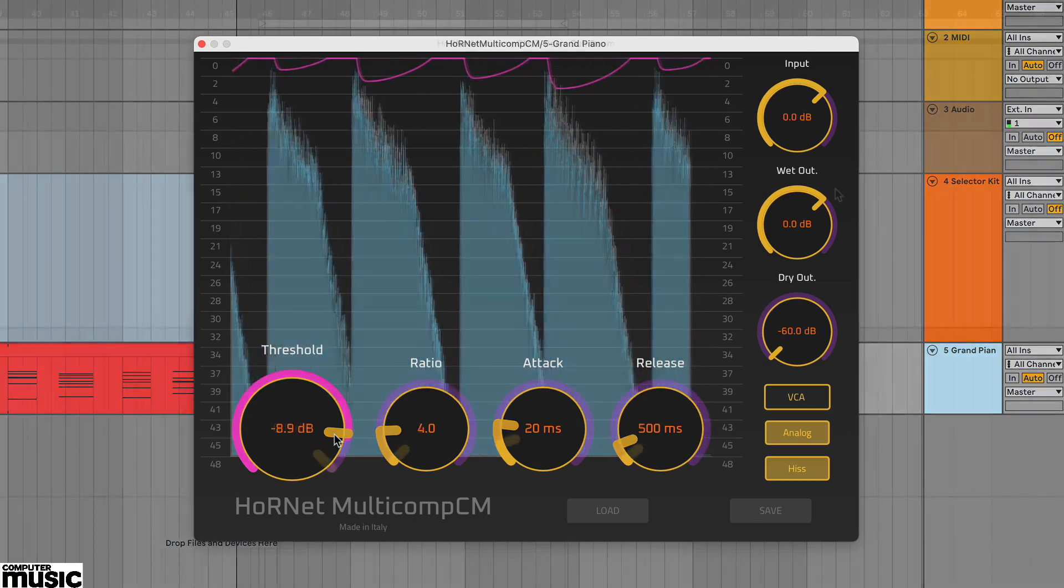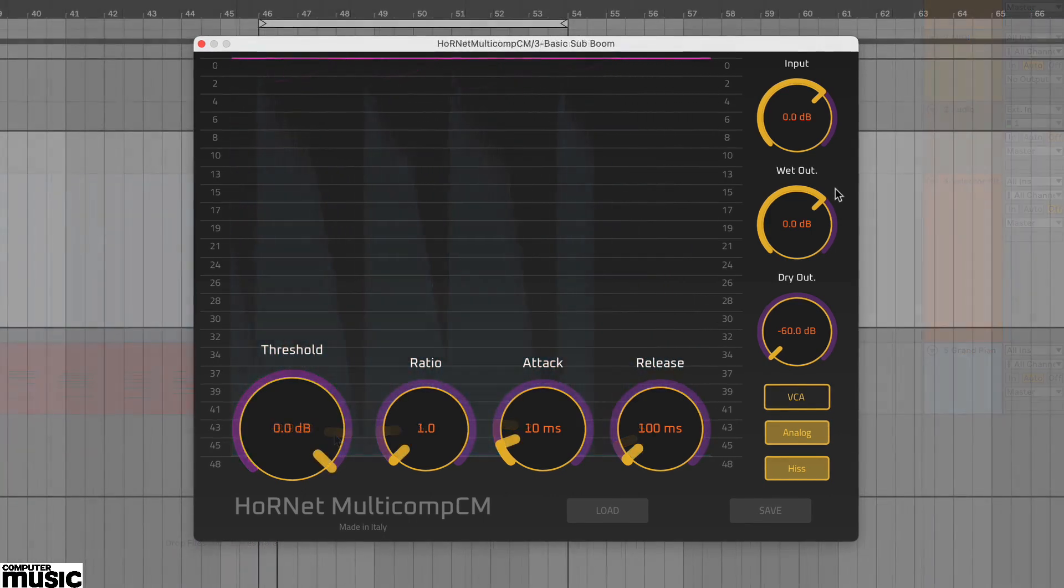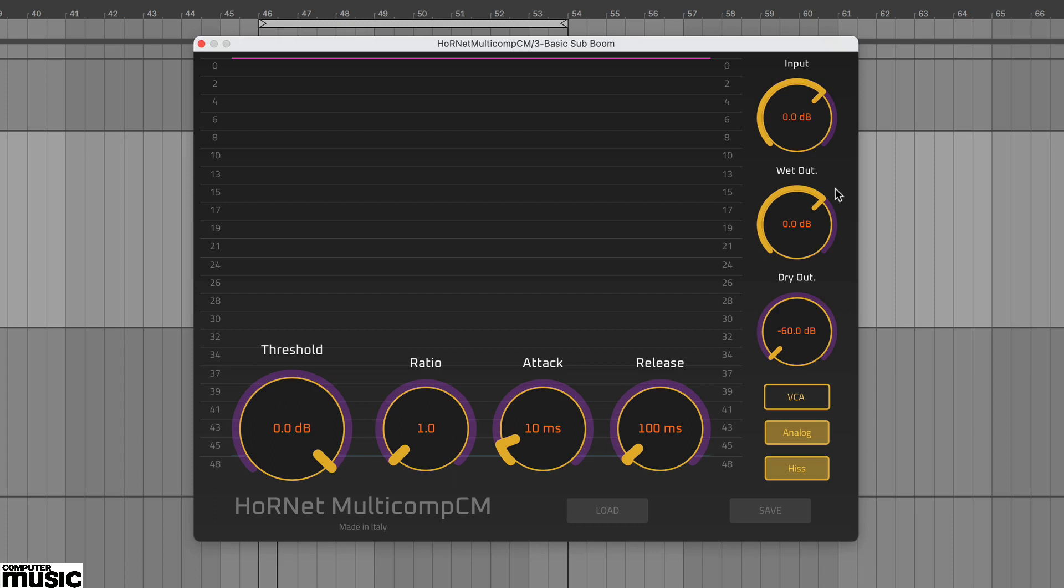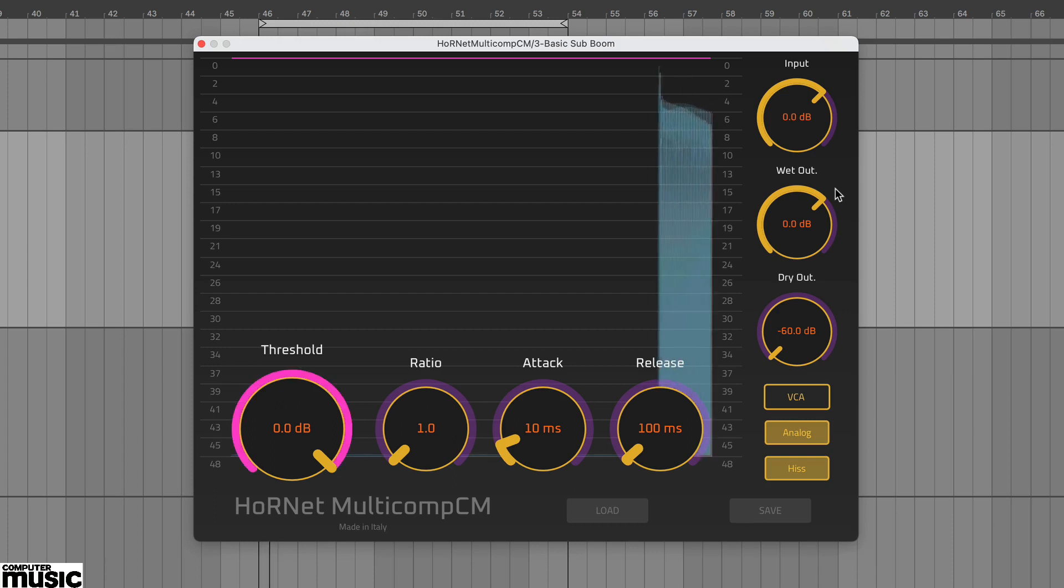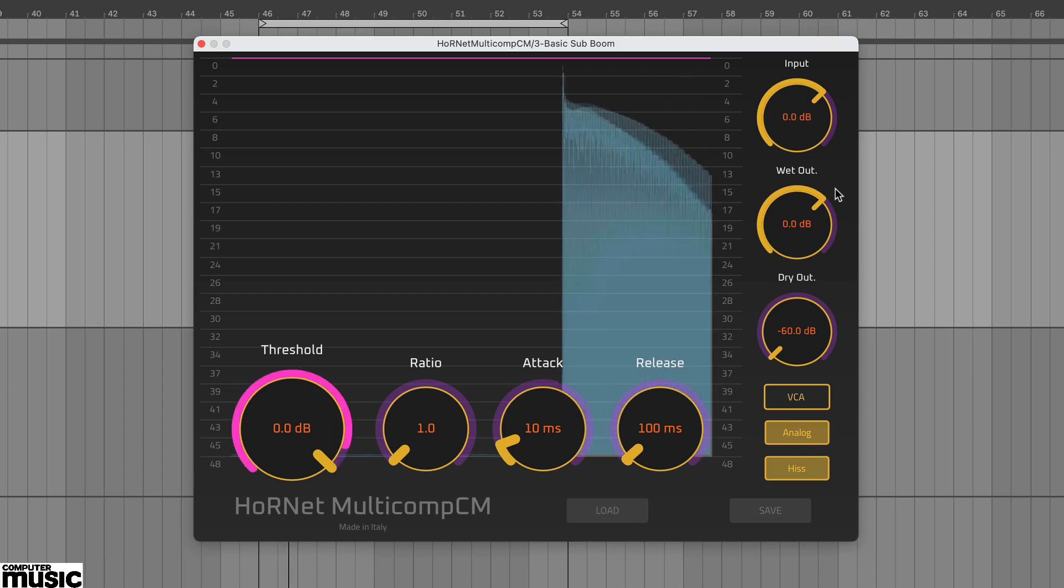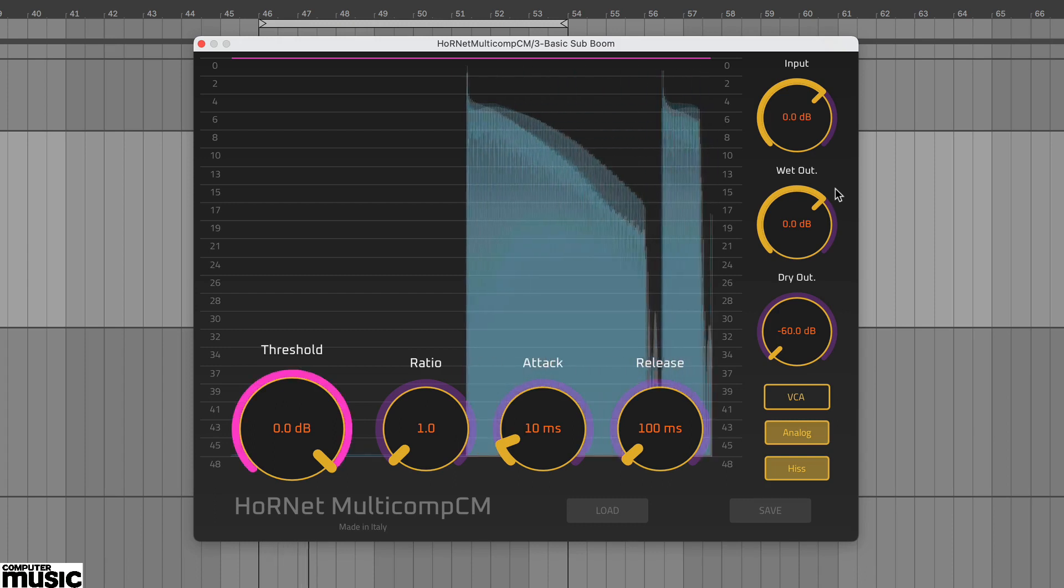Now let's try FET mode. We have a clean sustained bass sound which has quite a soft attack and we can use the FET compressor to add flavour.